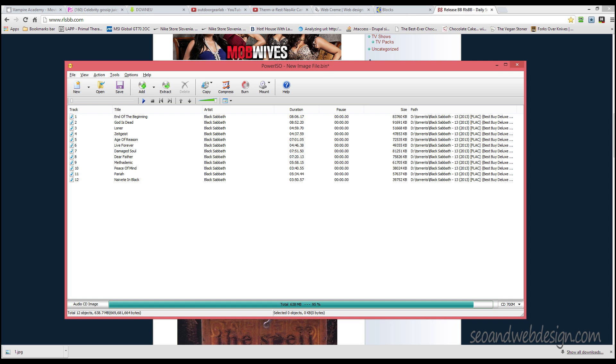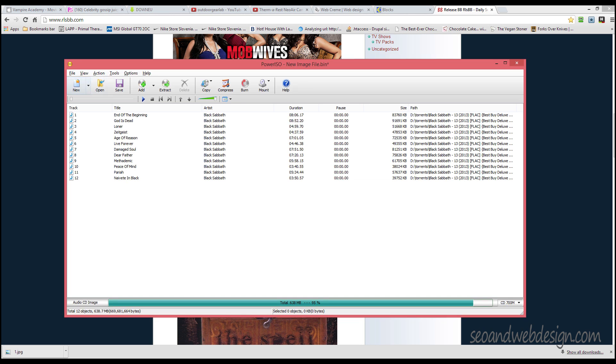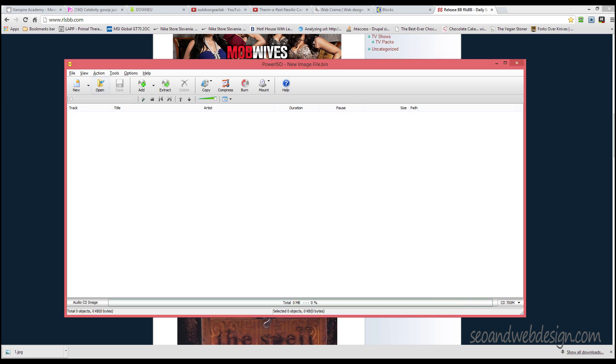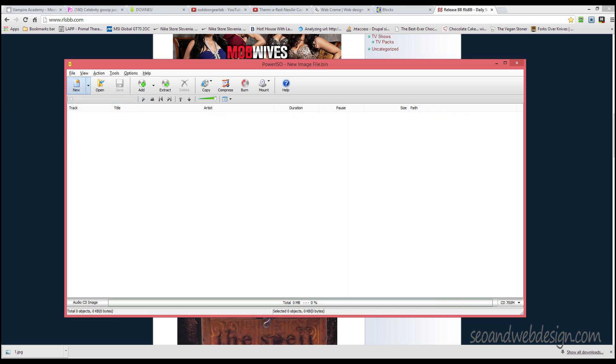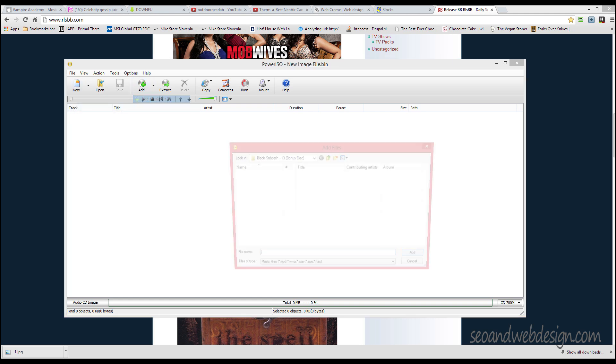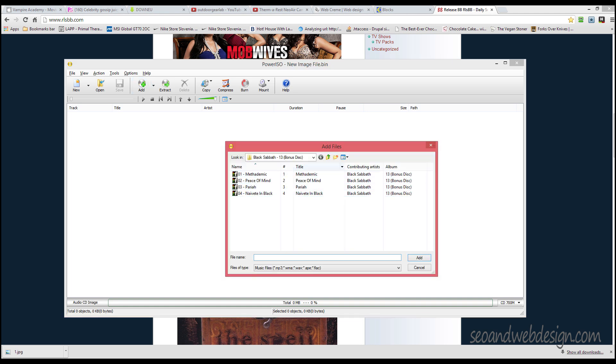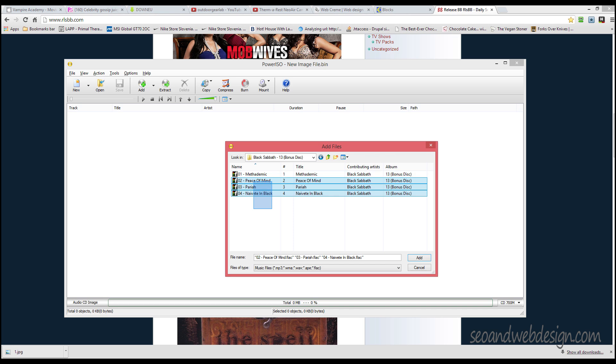You go new to audio and then add files. Here I have Black Sabbath, just select all of them and add.